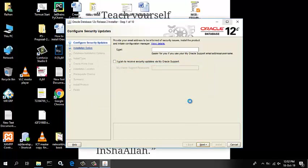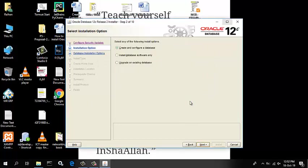Click Yes in the confirmation window to confirm your preference. The Select Installation option window appears with the following options. Select Create and Configure a Database to install the database, create database instance and configure the database.